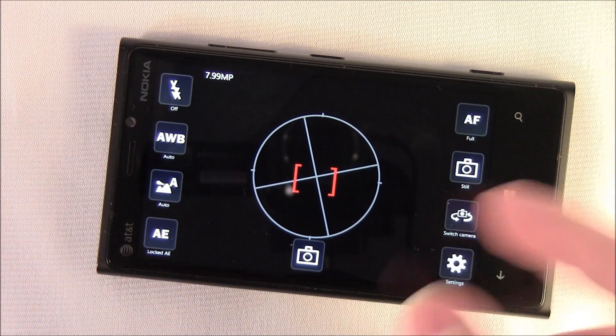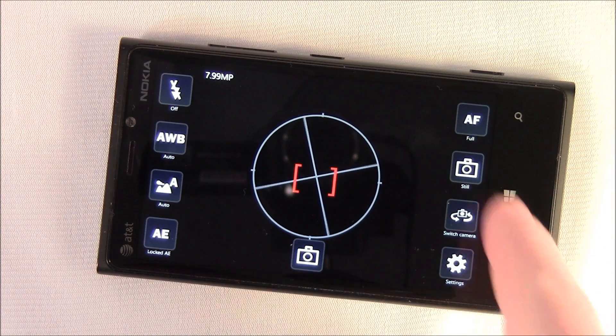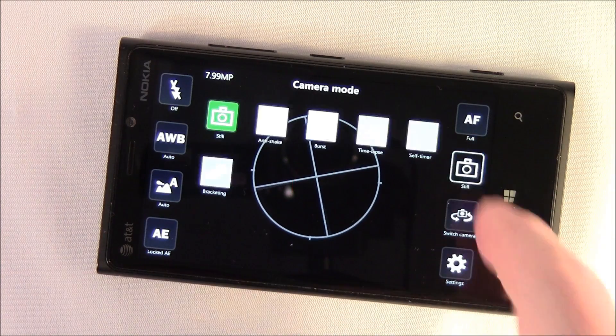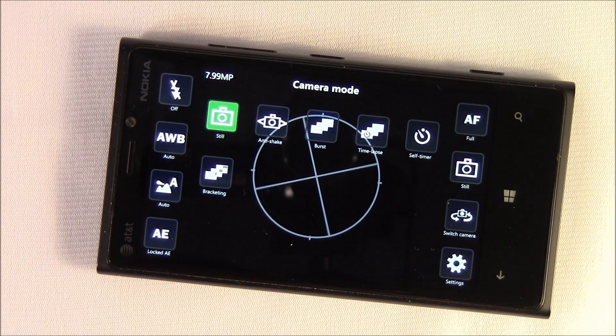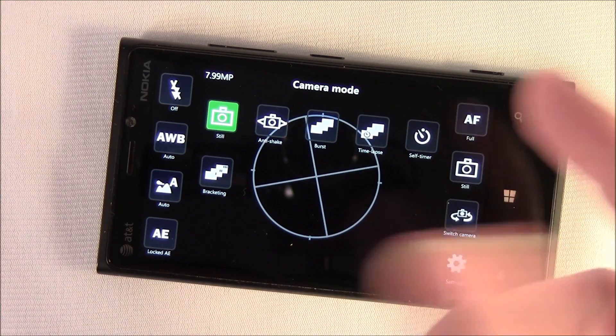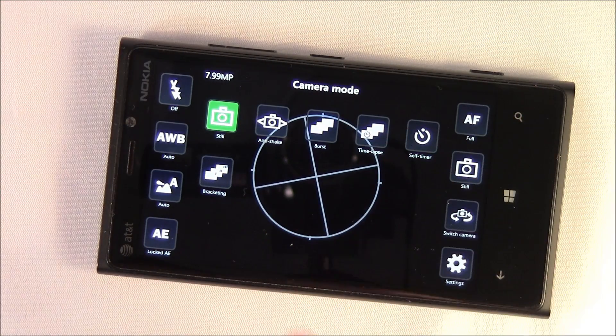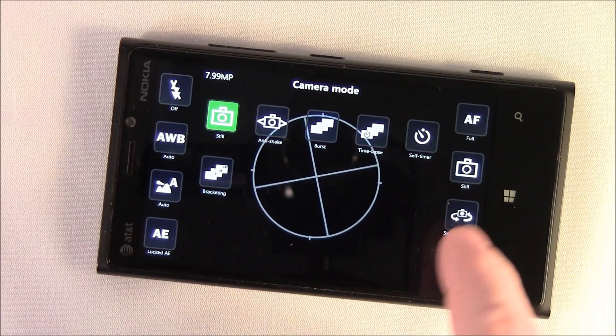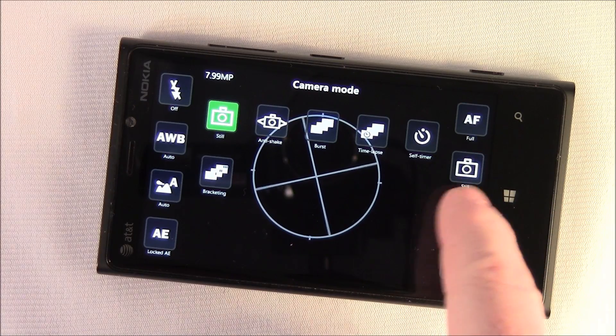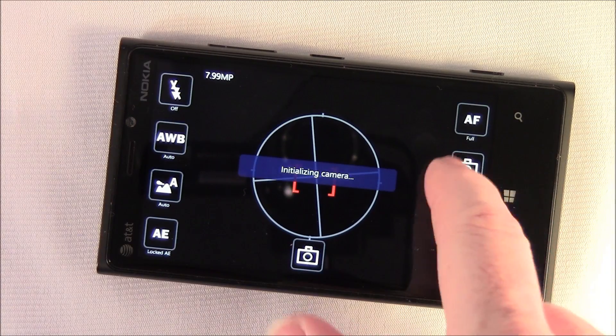You've got a switch camera mode option. You've got still image, auto anti-shake mode, burst mode, time lapse, self timer, and bracketing — so you can change all of this.